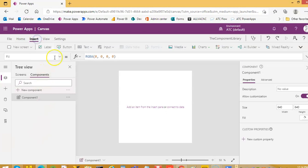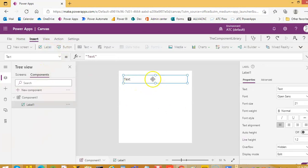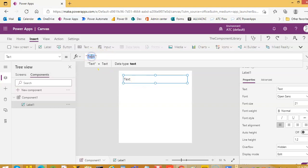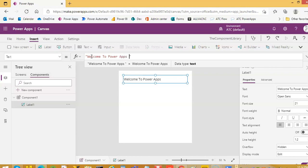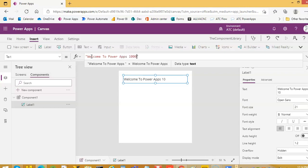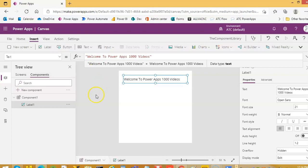We will make it extremely simple. Just put a label on it. Welcome to Power Apps. 1000 videos.